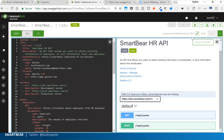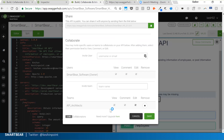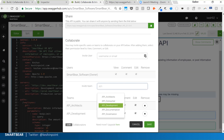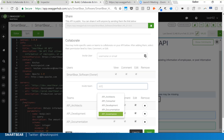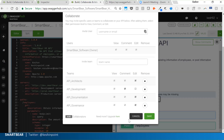The definition-driven approach is all about communication. On SwaggerHub you can invite different teams — architects, developers, documentation writers, the governance team — and give them different permissions. For example, I don't want the development team touching the definition; I'd rather architects own it, and developers can only give feedback using the SwaggerHub comments feature or view the API.